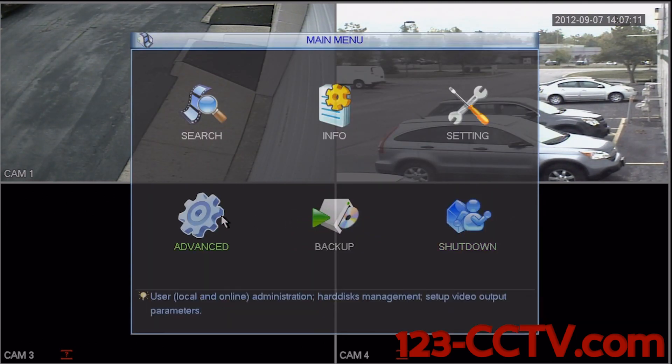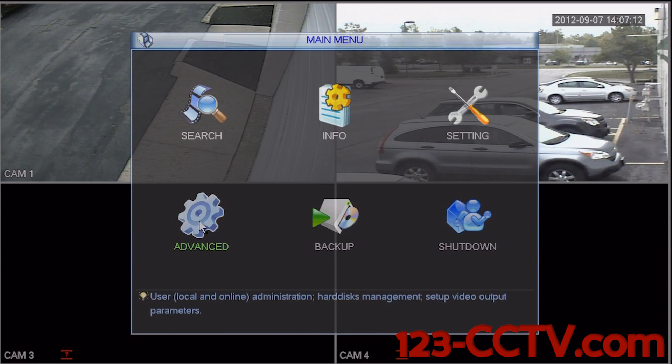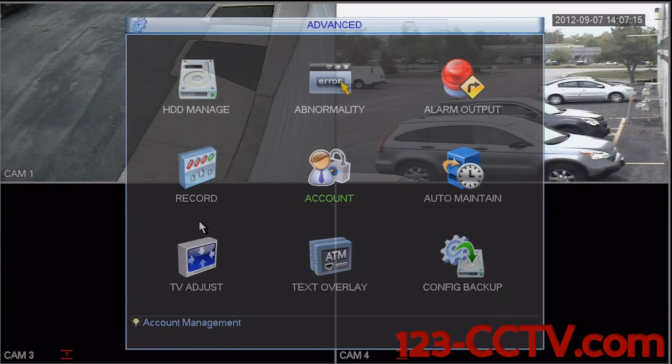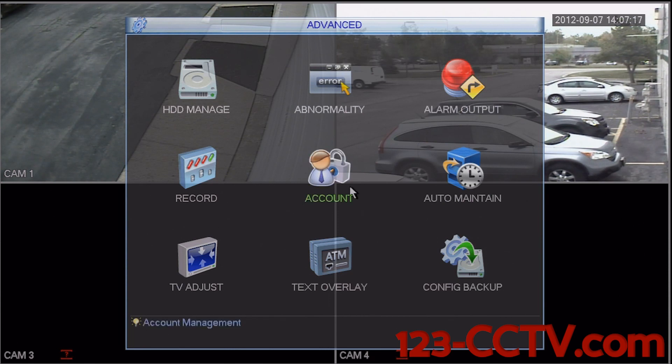Select the advanced menu icon in the bottom left-hand corner and select account.